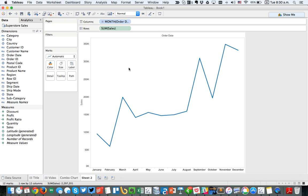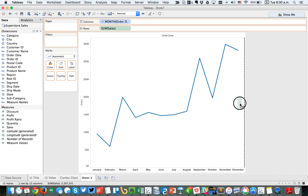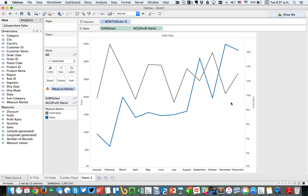Now there's a couple of different ways that I can build a combination chart. I can take profit ratio and drop it over here on the right-hand side where I get a dotted line. That will automatically give me a dual-axis chart. So let's go ahead and drop it there.